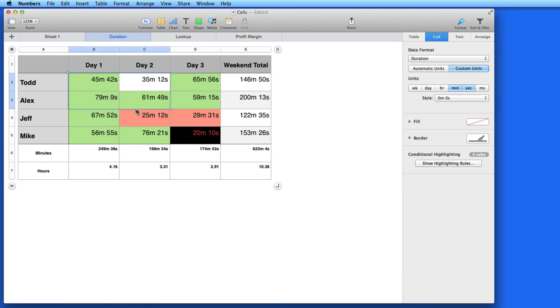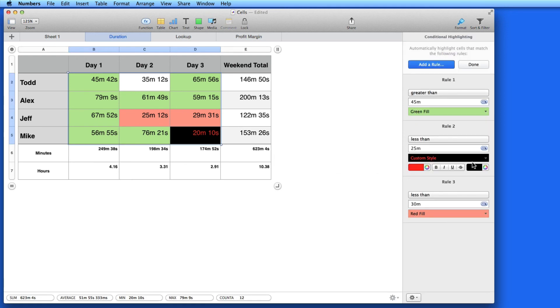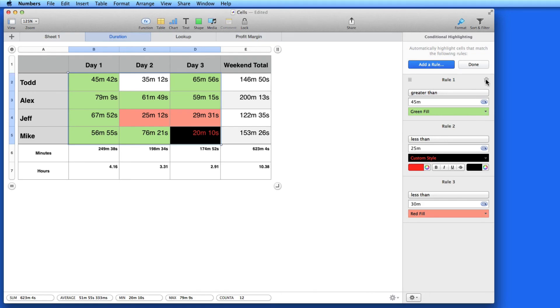To remove a conditional highlighting rule, make sure your cells are all selected and hover over the rule and then click the trash icon here.